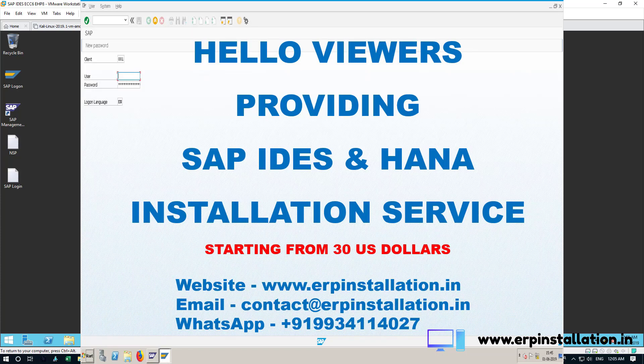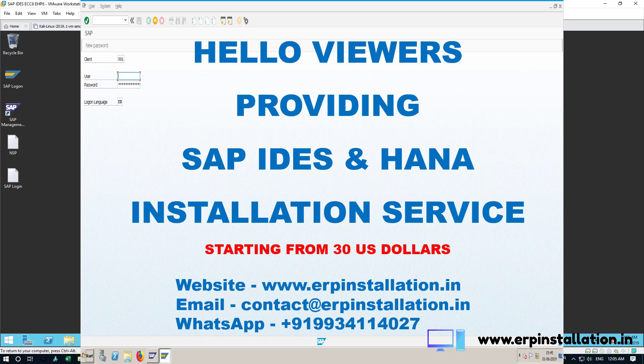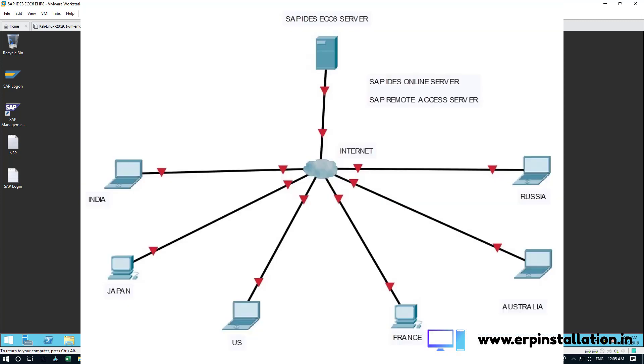Hello viewers, I am providing SAP IDES and SAP HANA installation services starting from 30 US dollars. You can contact me for setting up a SAP IDES server for your local area network or SAP IDES online server or remote access server.